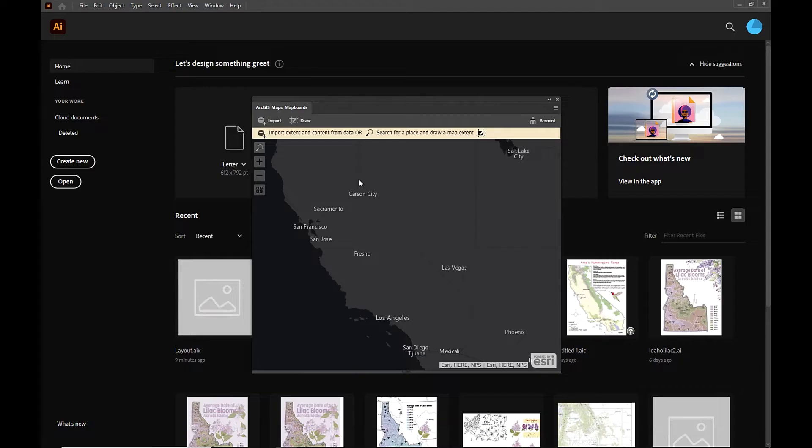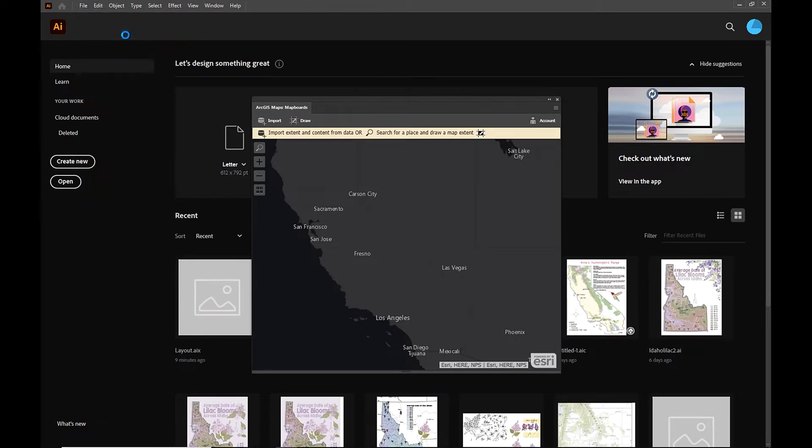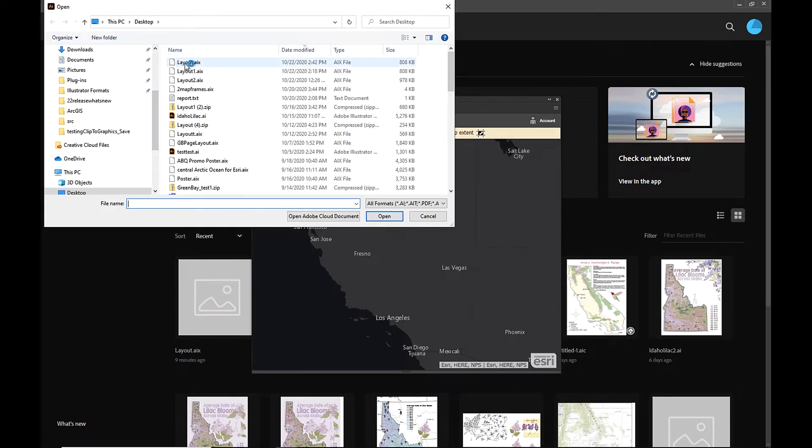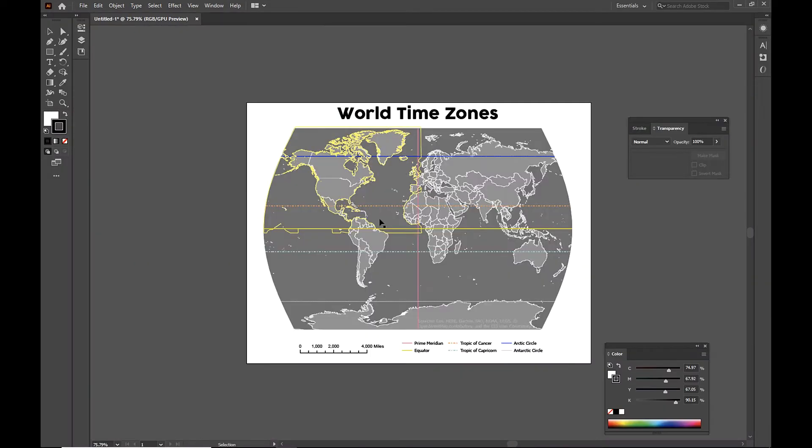And we're going to go ahead and open up that AIX file that we just exported. So we're going to go File, Open, and search for that file. And once our file processes, we can see it looks exactly the same as our Pro Export.